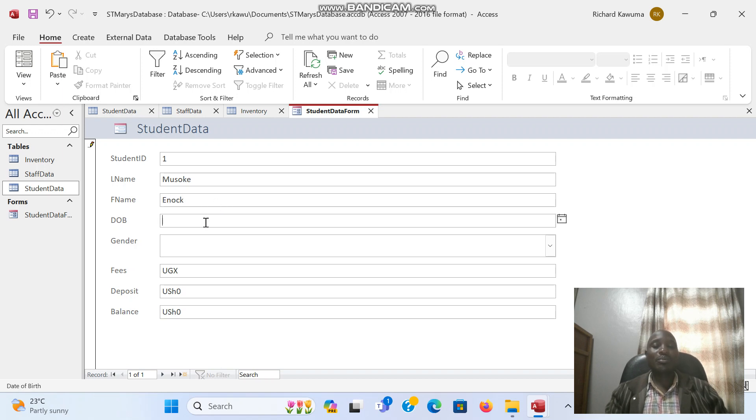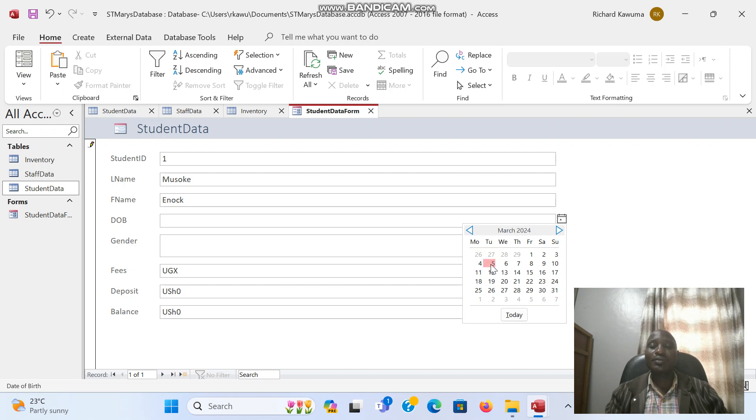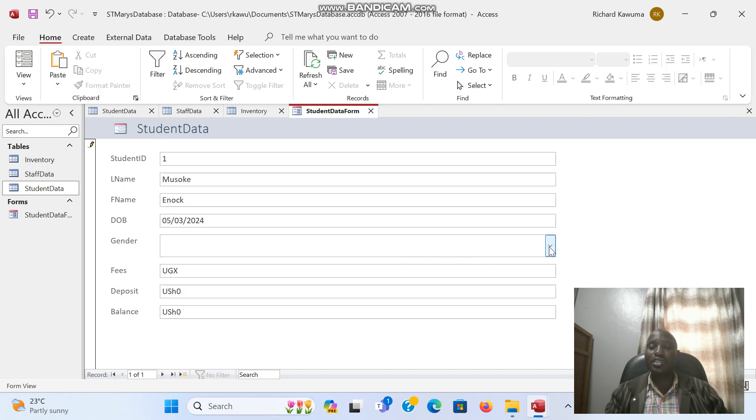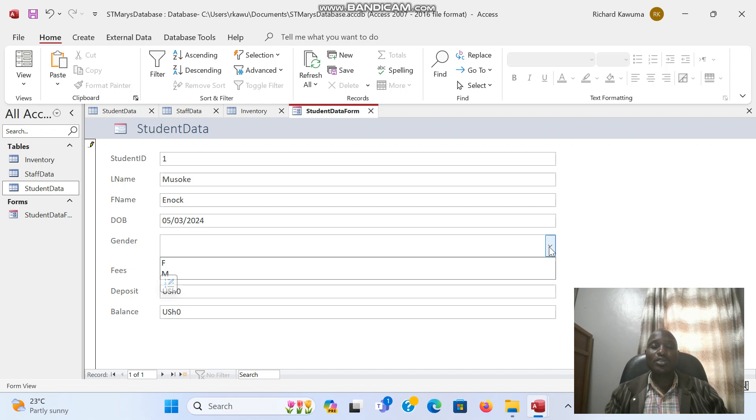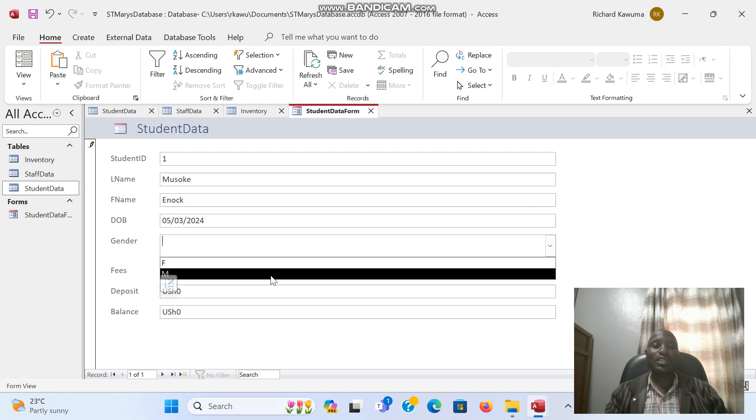When it comes to date of birth, I have a calendar on this side, so I will select the date of birth from this side. Then it comes to gender. Gender, remember it was a drop-down. We put options to choose from male or female. So I will choose that one as male.